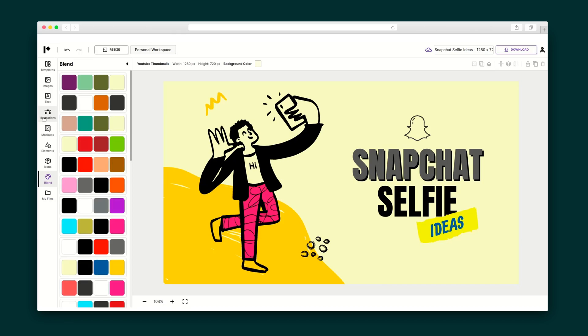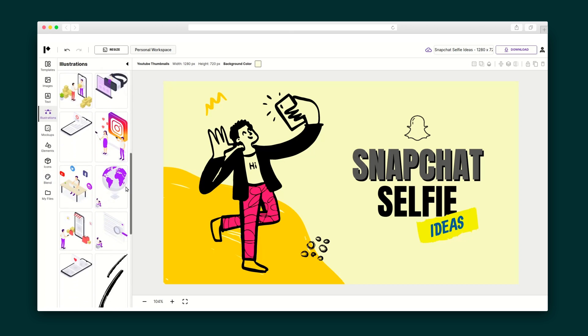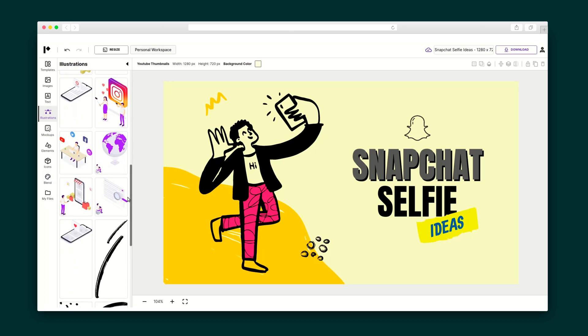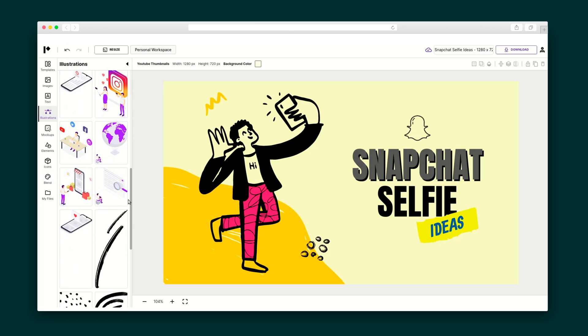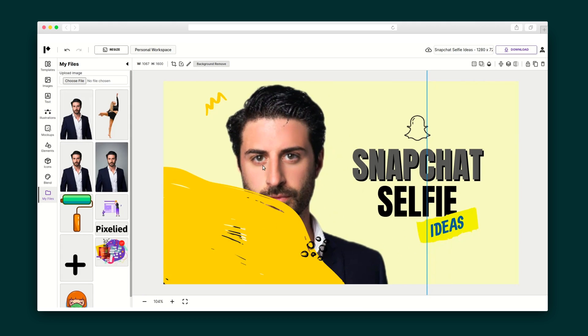Before you ask, YES! Pixelide lets you upload your own fonts. Plus, it comes stacked with illustrations, elements, and icons, and you can upload your own files, including vectors from Photoshop and Illustrator.